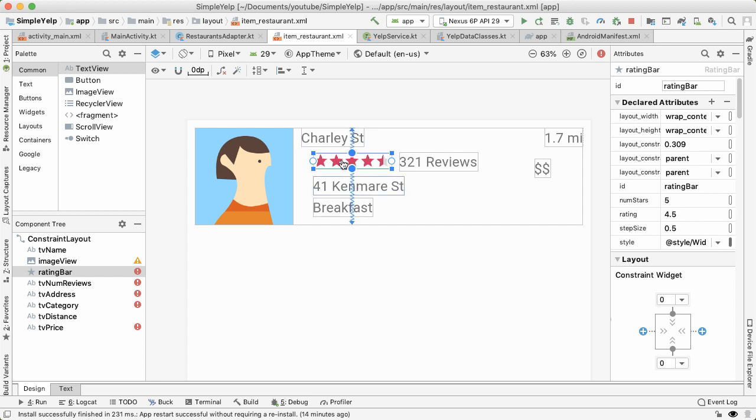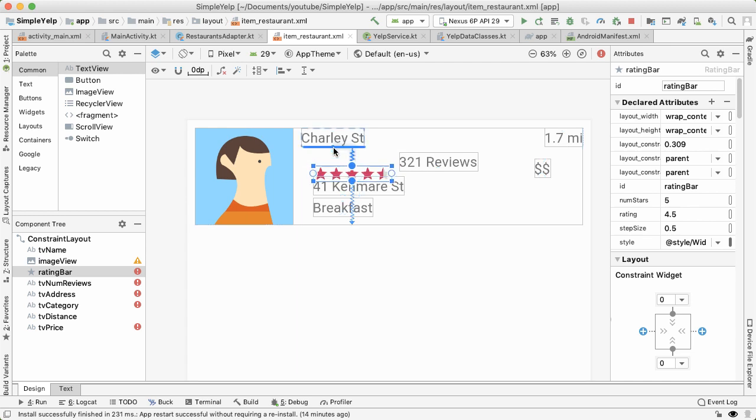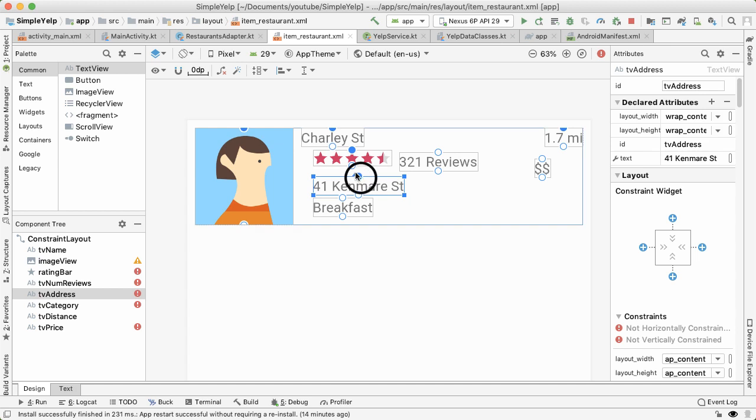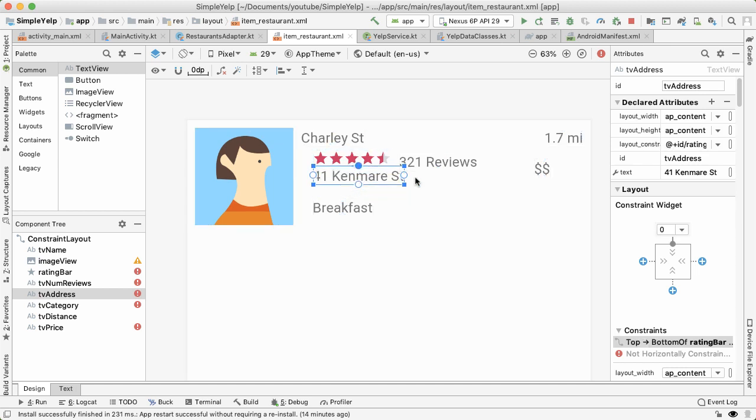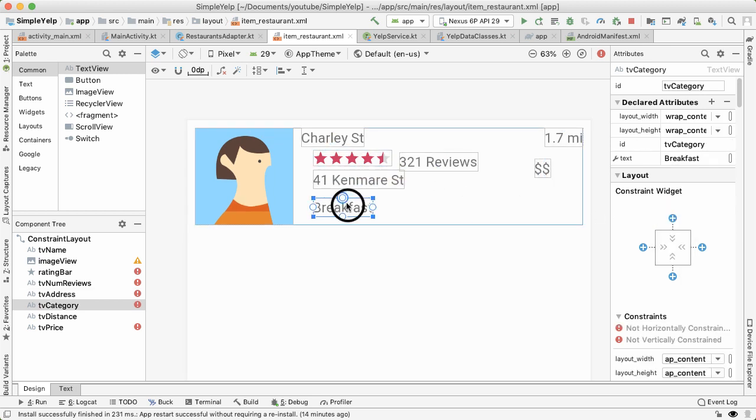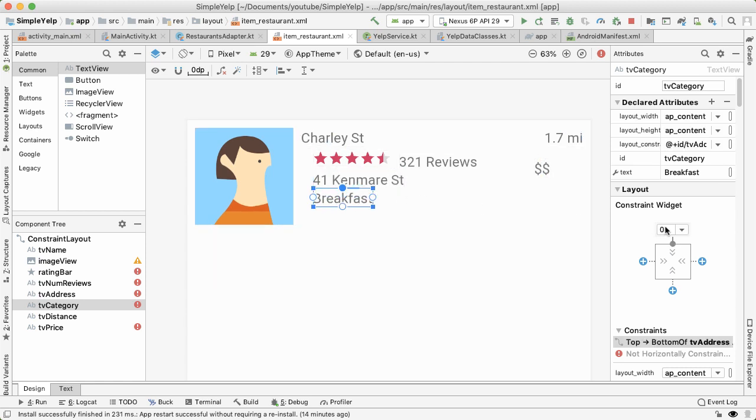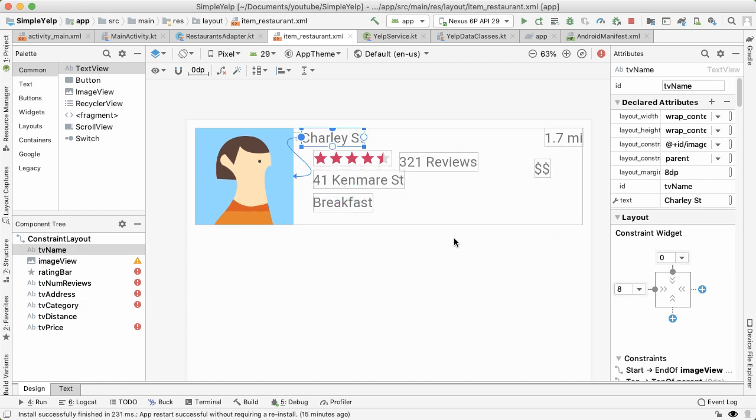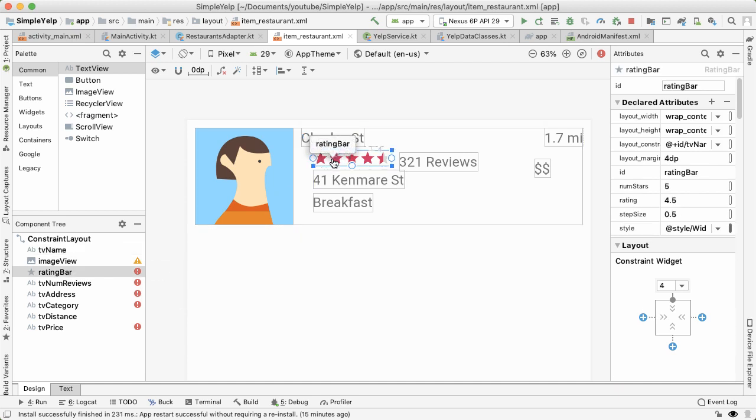And each of these, the rating bar, the address and category should be positioned vertically below the element above it. I'm going to drag this out, and make it four. And then that's it. And then the address should also be four DP below that. So remember, our job here is to constrain each view horizontally and vertically. And these red exclamation marks give us a hint of which views we haven't yet constrained in both of those directions.